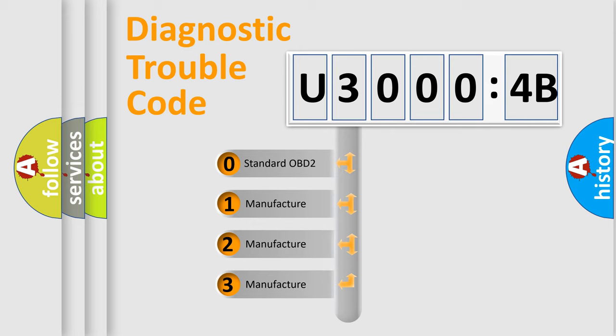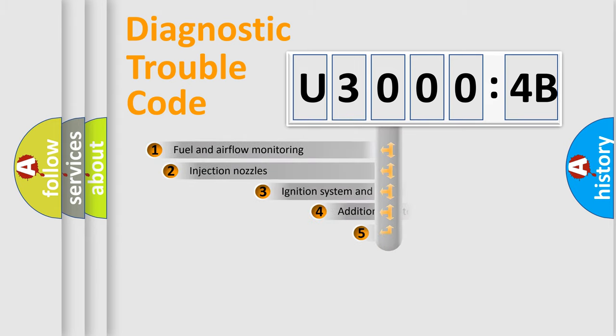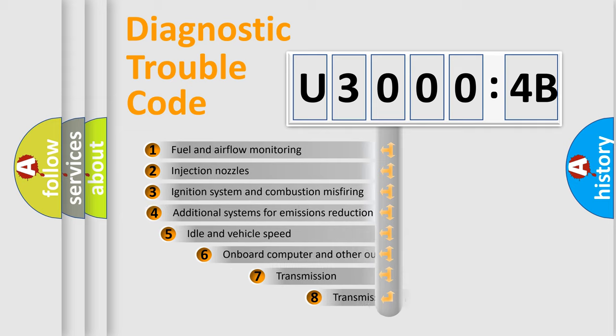If the second character is expressed as zero, it is a standardized error. In the case of numbers 1, 2, 3, it is a more prestigious expression of the car-specific error.